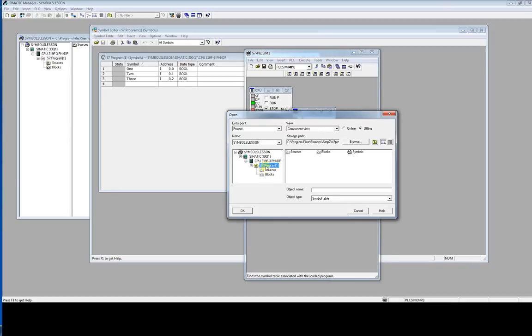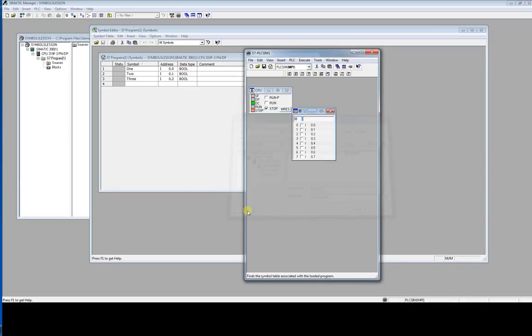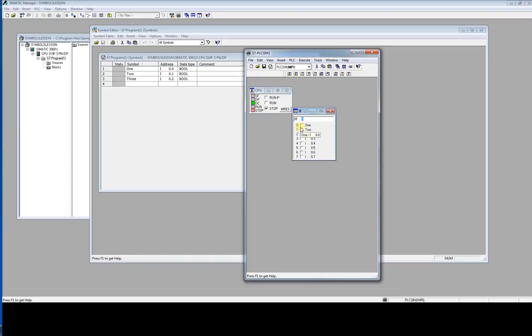Symbols in S7 program. Okay, symbols are imported. So now we can easily follow up our program: one, two, three.